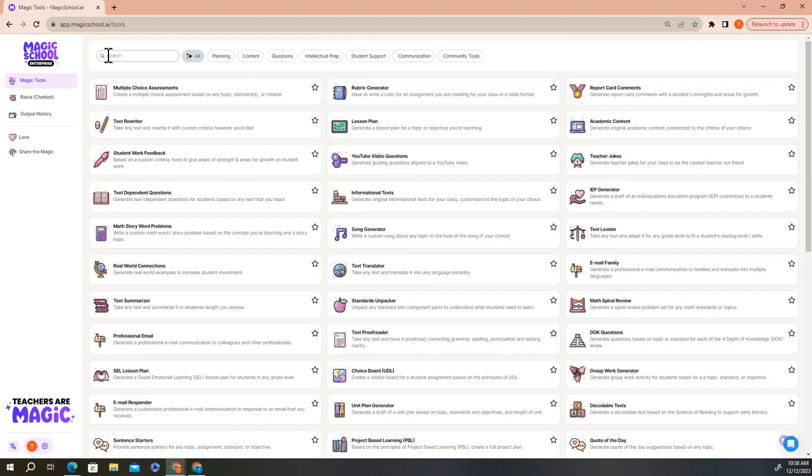The next thing I'd like to show you is how to access a group of tools by clicking on the category buttons that you see across the top of your screen. Each of these buttons provides a quick way to access a certain category of tools.